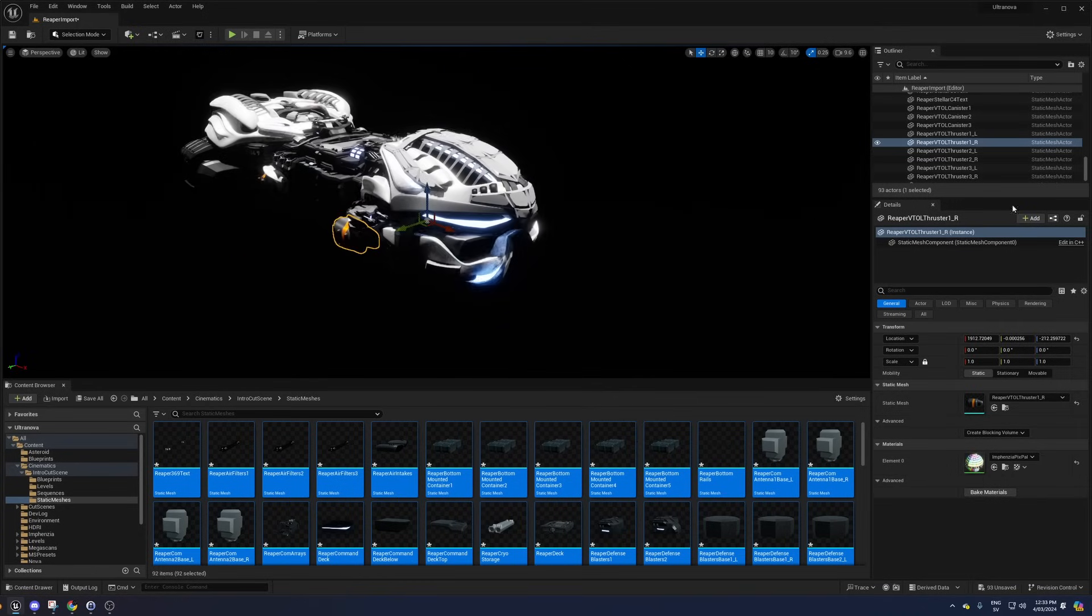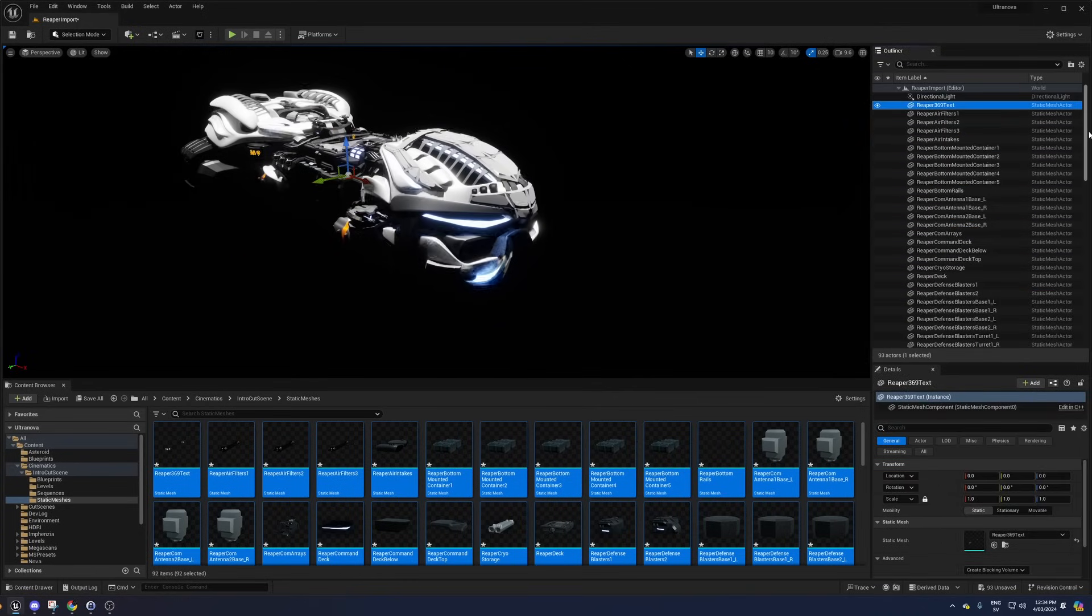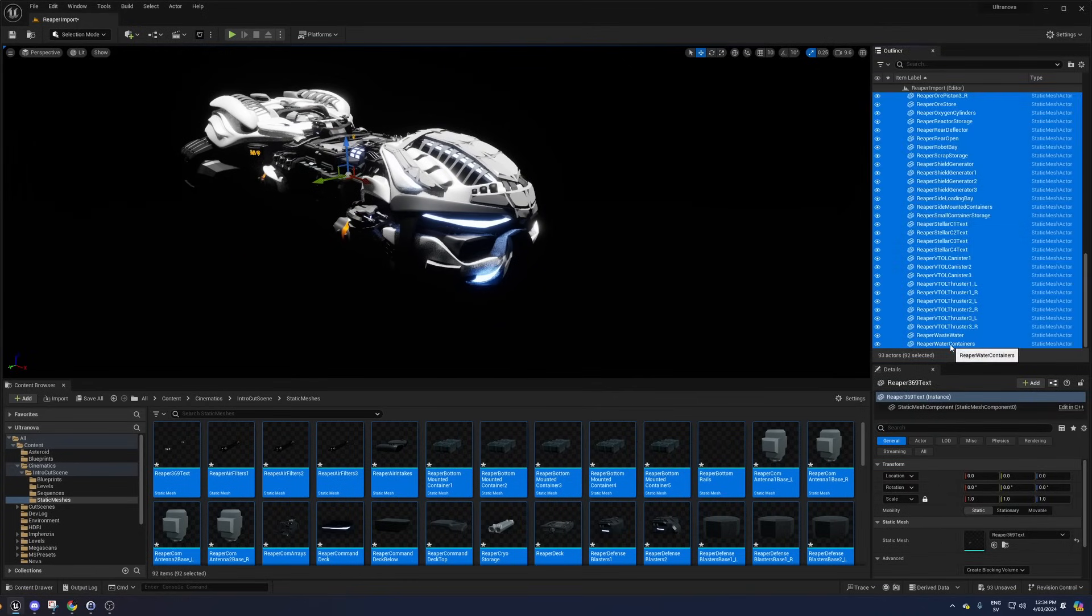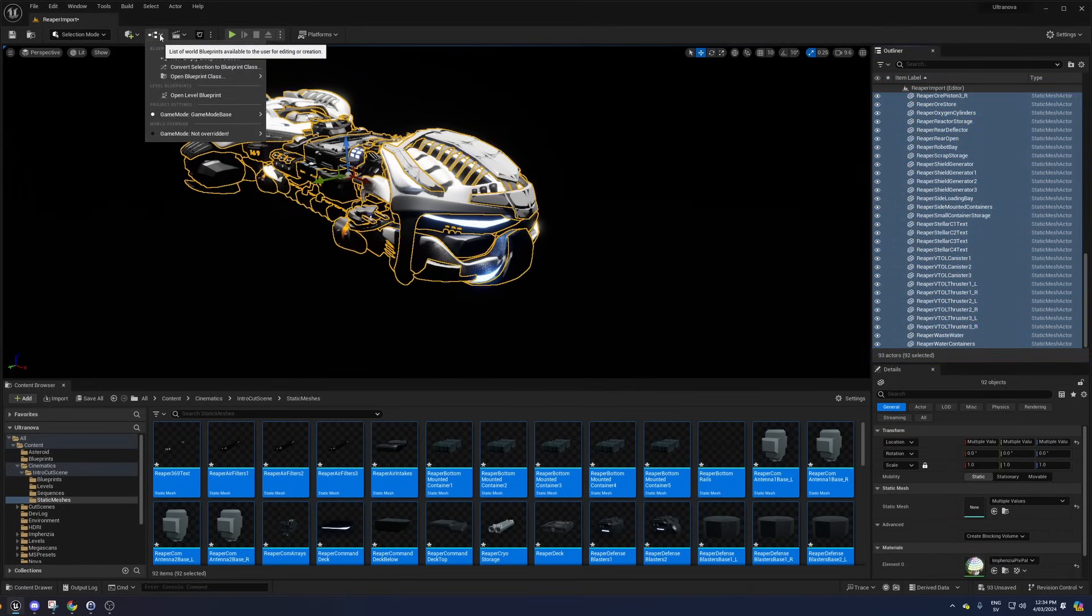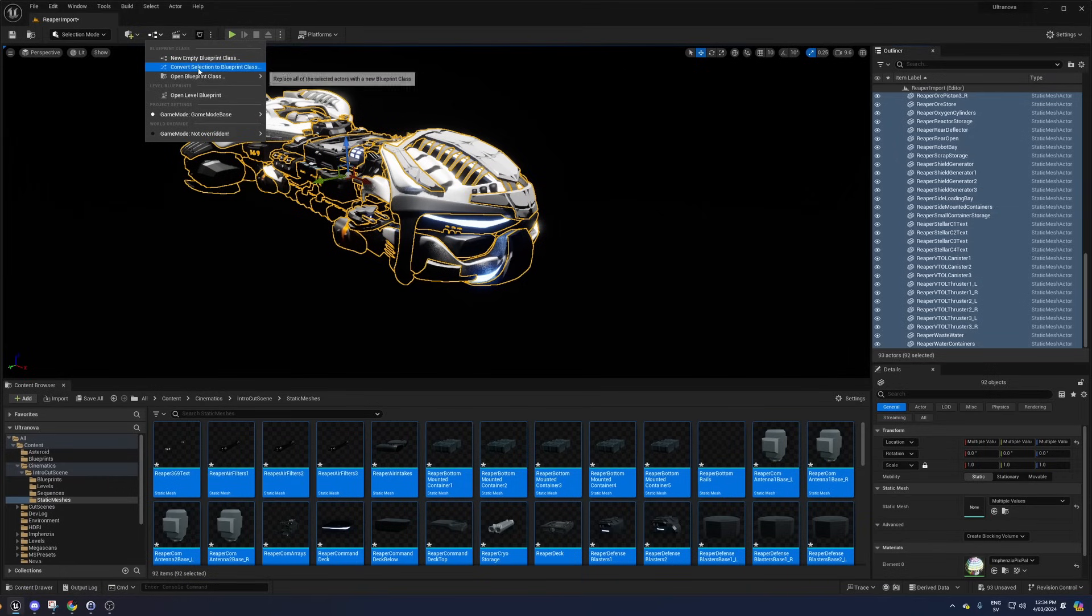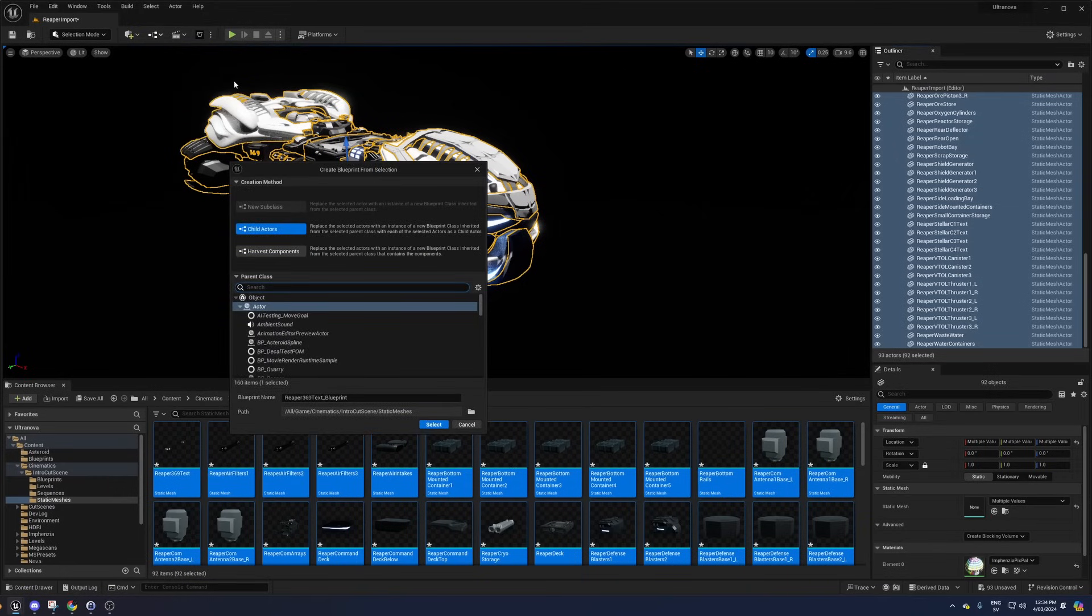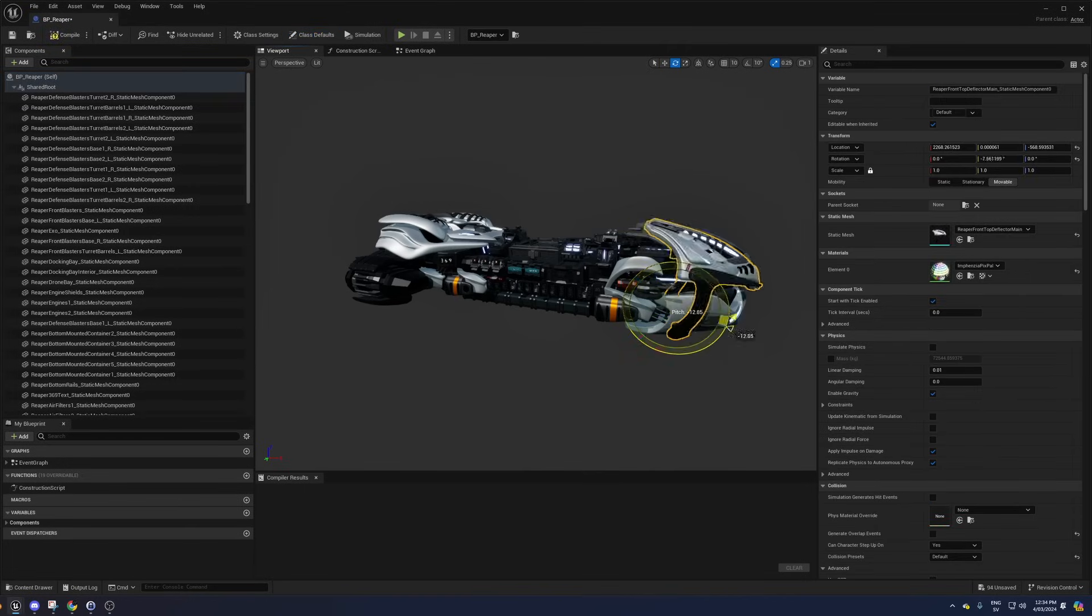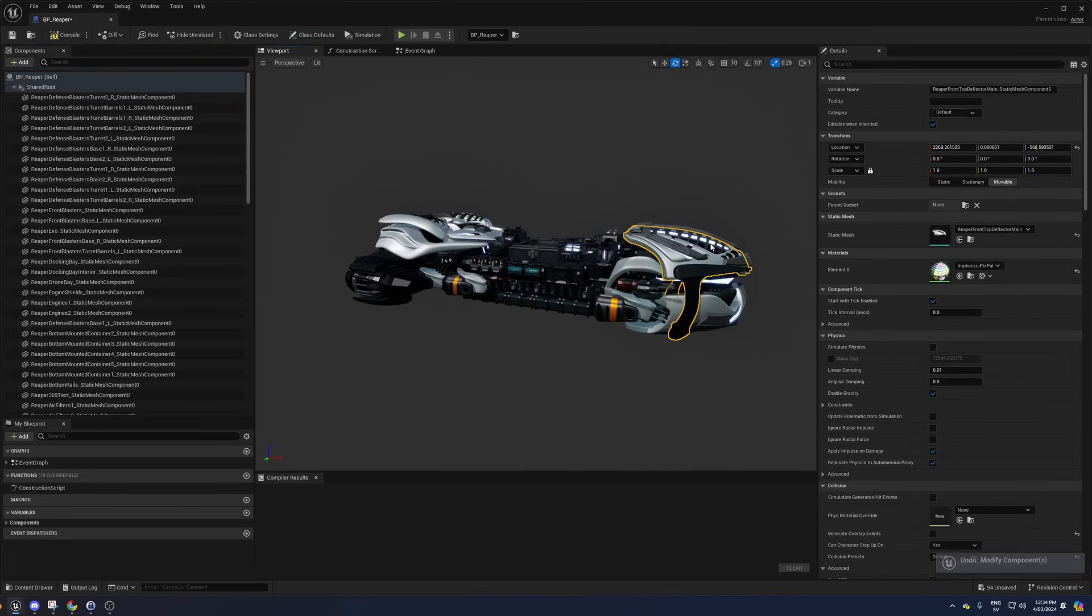Once the objects have been imported, I can select all of them in the level and go to this dropdown and convert selection to blueprint class. This allows me to easily create a new blueprint of my spaceship with all the static meshes positioned and rotated correctly facing forward in the x direction with the proper pivot points.